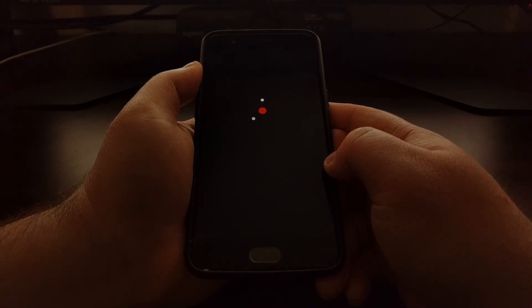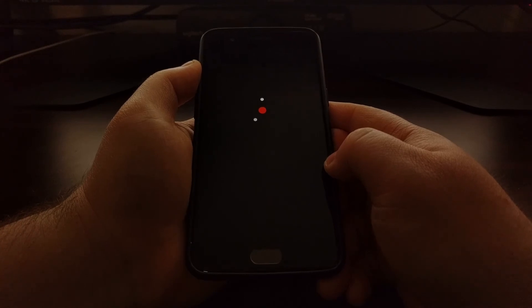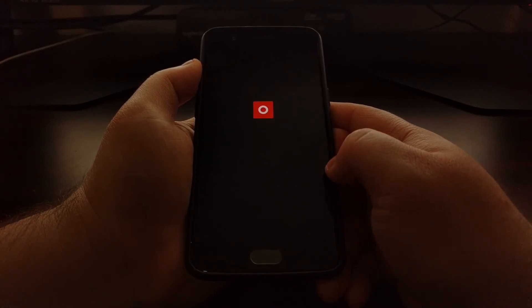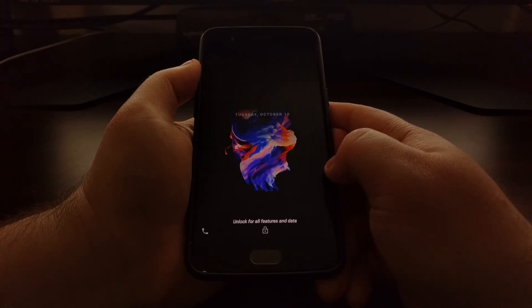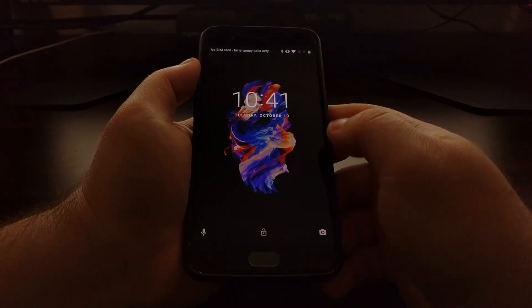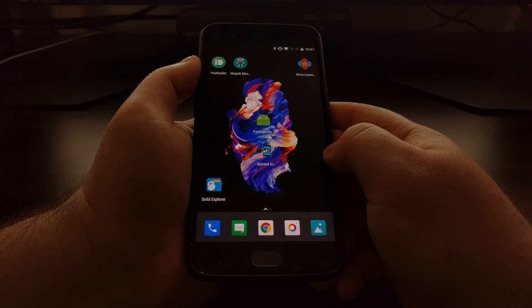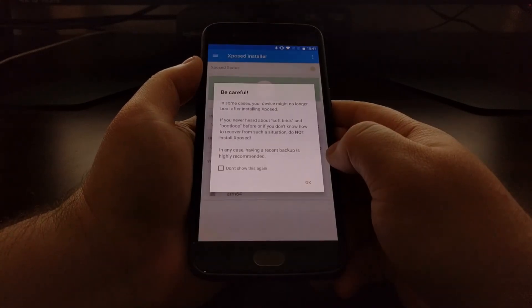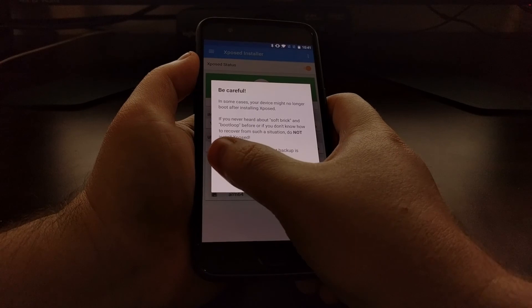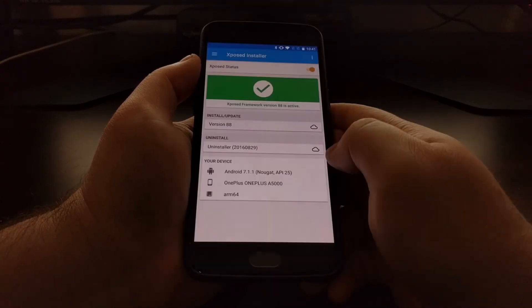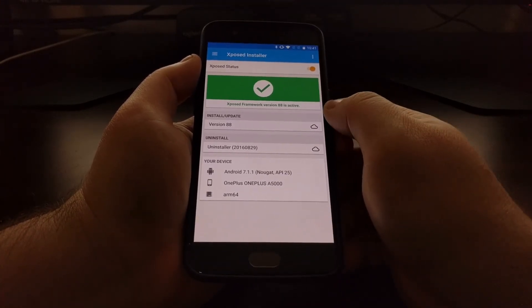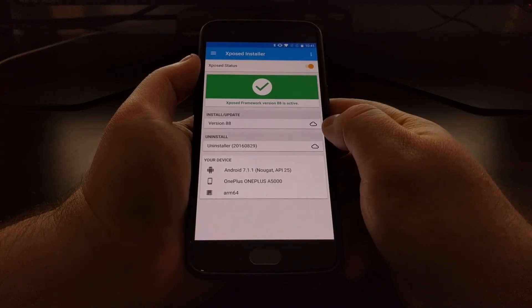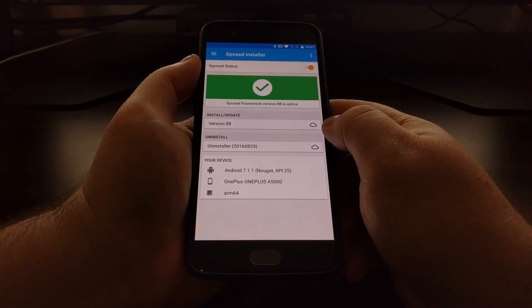We made a number of changes to the OnePlus 5 with this install, so this first boot cycle will take a little longer than normal. Subsequent boots will be like normal. And then we are back into Oxygen OS with Xposed, and you'll have that green status message right here if you are installed correctly.